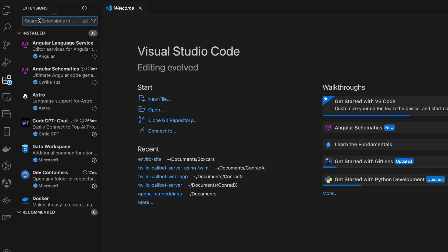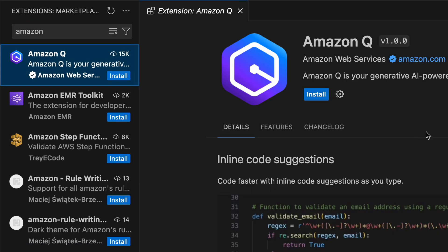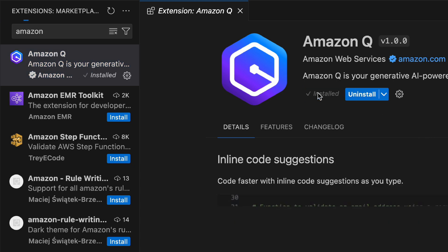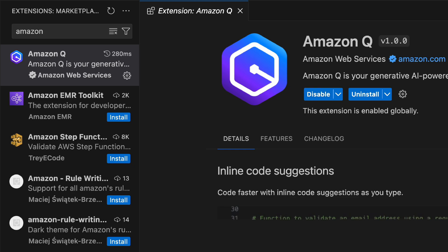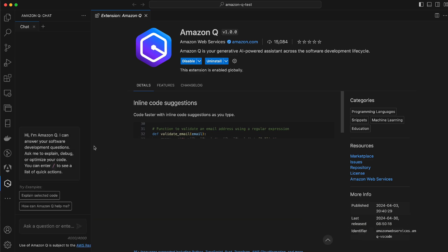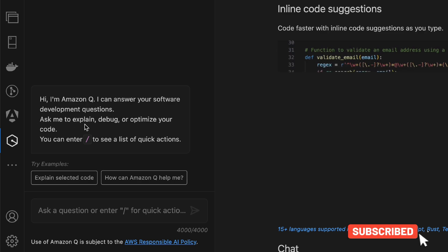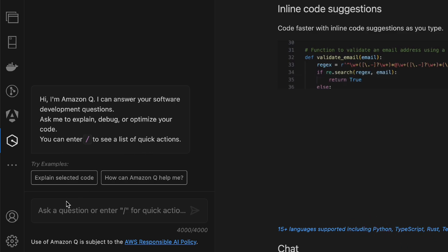We need to go into Extensions and search for Amazon Q. You don't really need any access keys for this — if you have a Skill Builder account, that would suffice. Let's go ahead and install it. I already had my Skill Builder account set up, so it didn't take long. And here we are — Amazon Q says: 'Hi, I'm Amazon Q. I can answer your software development questions. Ask me to explain, debug, or optimize your code. You can enter slash to see the list of quick actions.'